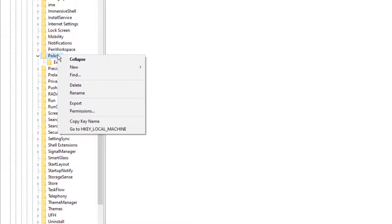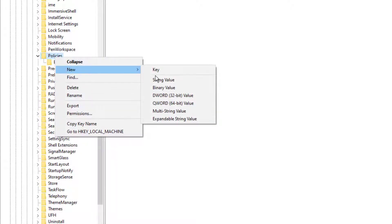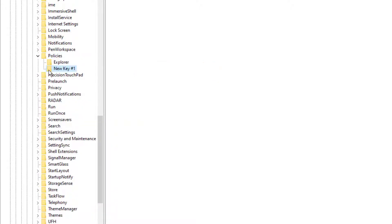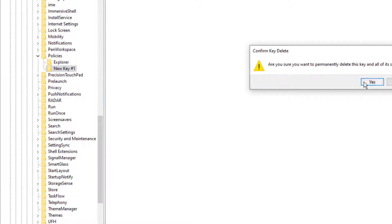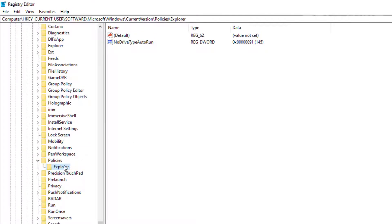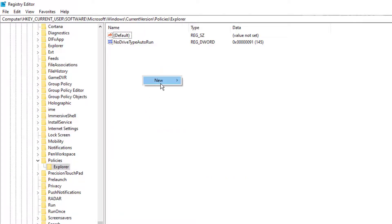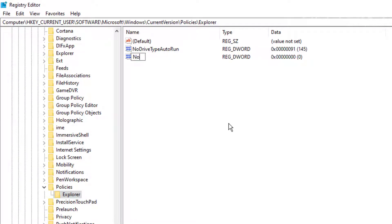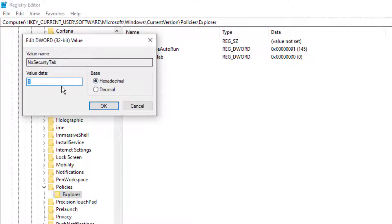If the Explorer folder is not there, you'll need to right-click underneath that folder and select New Key, then name it Explorer. Once you're inside Explorer, we're going to create a new DWORD. Right-click, select New > DWORD (32-bit) Value — that's important, even on a 64-bit system it still uses a 32-bit value for this. Name it NoSecurityTab. Then double-click it and change the value from 0 to 1 to enable this setting.